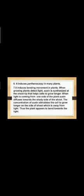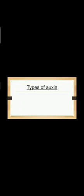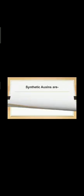Types of auxin: broadly, we are classified it as synthetic auxin and natural auxin. Some examples of synthetic auxin are 2,4-D or 2,4-dichlorophenoxyacetic acid, and 2,4,5-T, that is trichlorophenoxyacetic acid. Some of the natural auxins are IAA, which stands for indole acetic acid, and IBA, which stands for indole butyric acid.